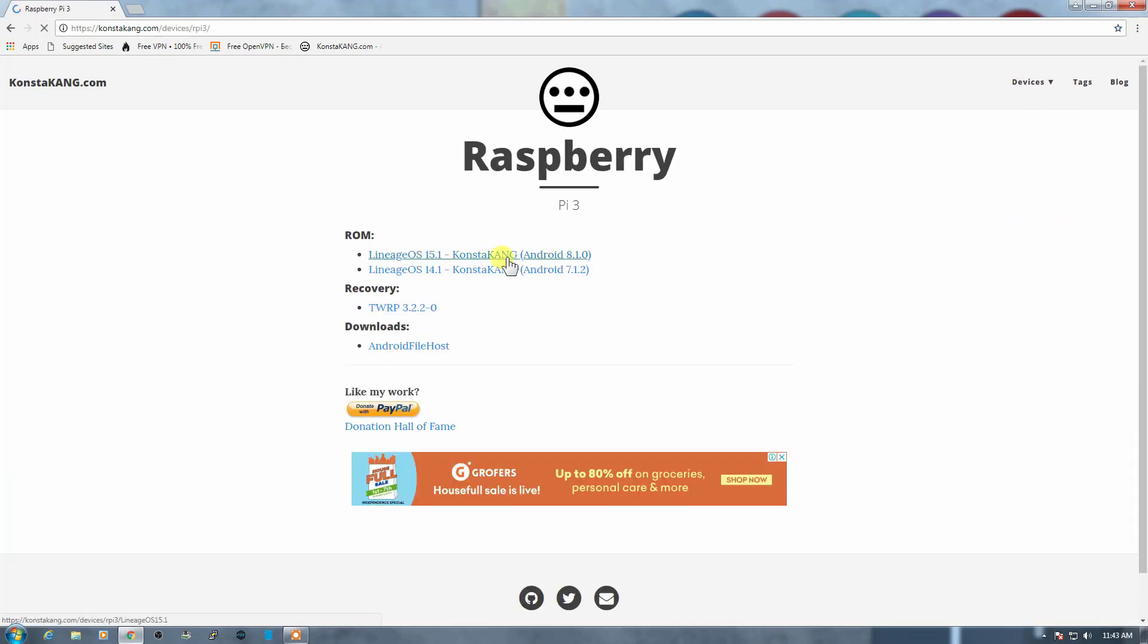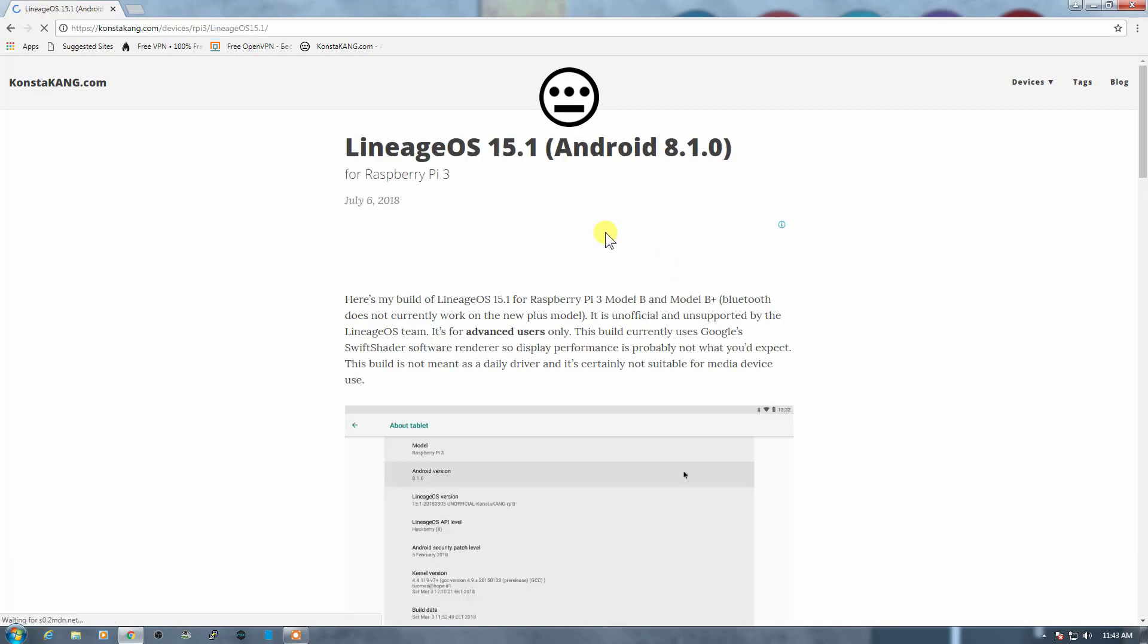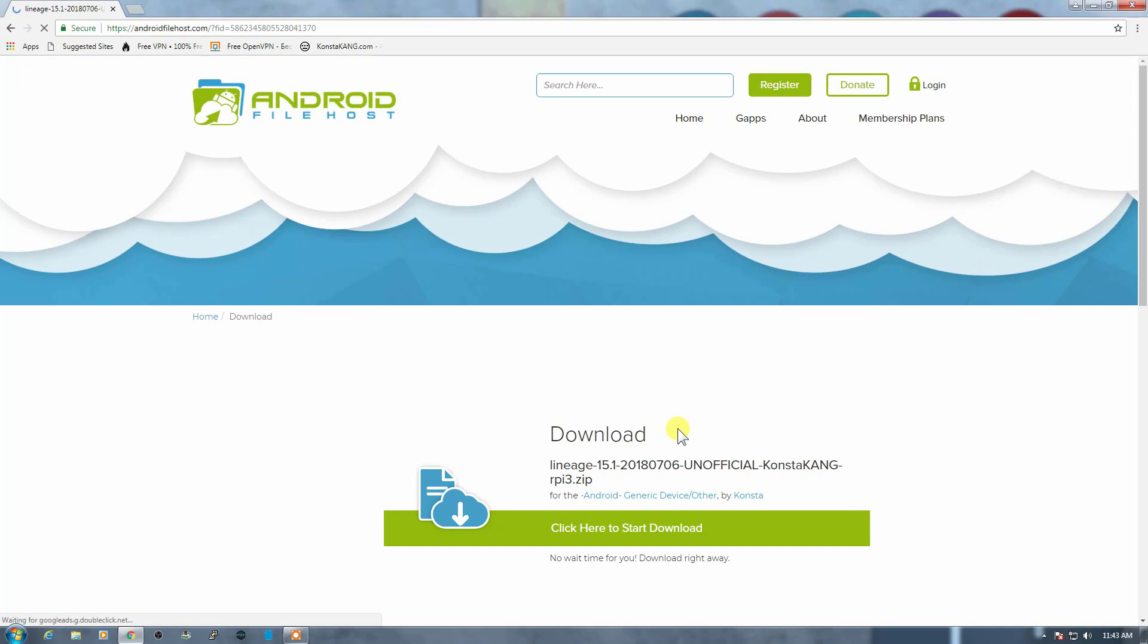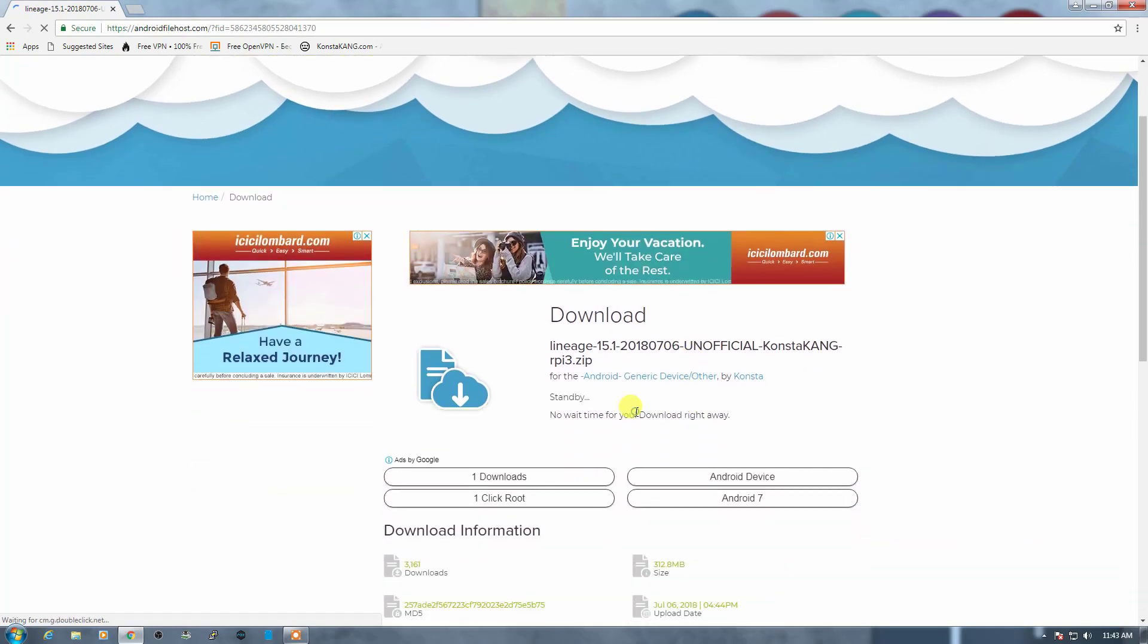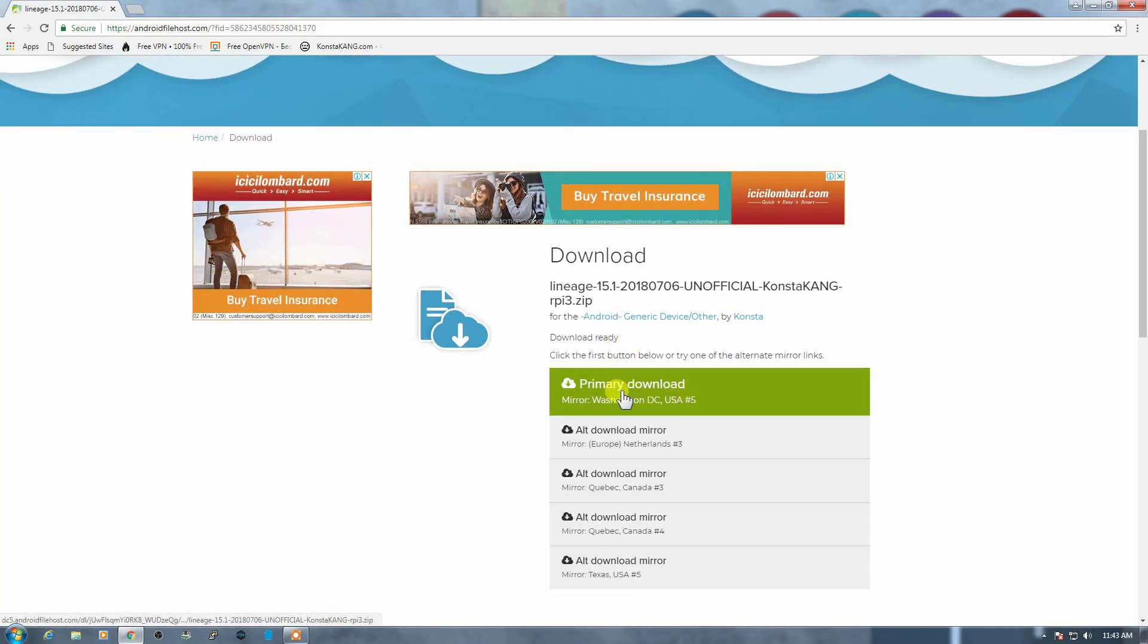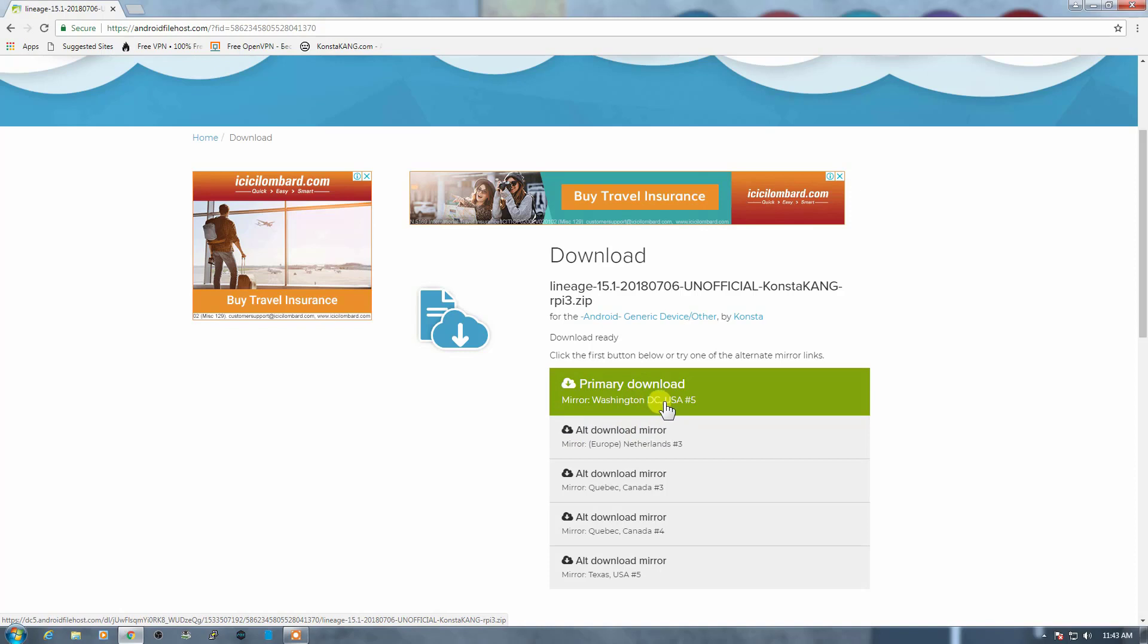As you can see, here are the images. Lineage OS 15.1, that is Android 8.1.0, that is Oreo, that you can install on the Raspberry Pi 3. Let me just go ahead and open it. You can download the image from here. When you click on it, it will generate the mirrors from where you can download it. It's searching for the mirrors. As you can see, you can select the closest country and the primary download is from here. So you can just select it and it will start downloading the image for you. I already downloaded the image, so let me take you to the image.